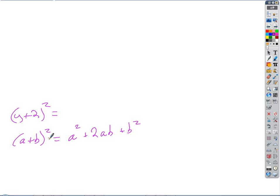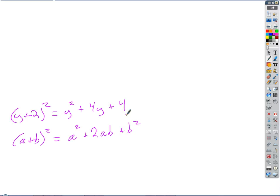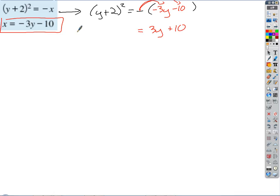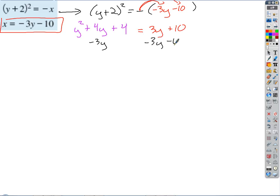So (y+2)² expands to: y squared, plus 2 times y times 2 which is 4y, plus 2² which is 4. So that's y² + 4y + 4. On the right side, distributing the negative gives positive 3y plus 10. Now we subtract 3y and subtract 10 from both sides to get everything over to the left. That gives us y² + y minus 6 equals 0.